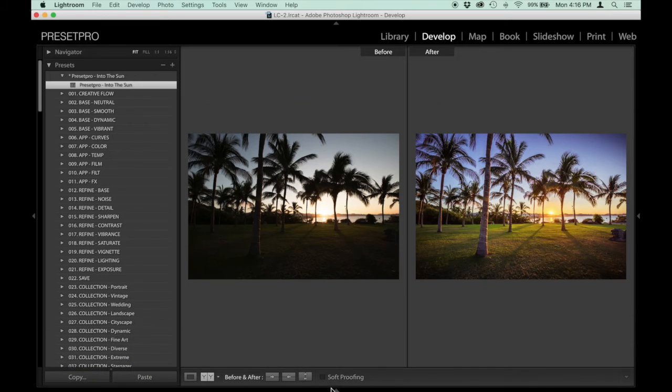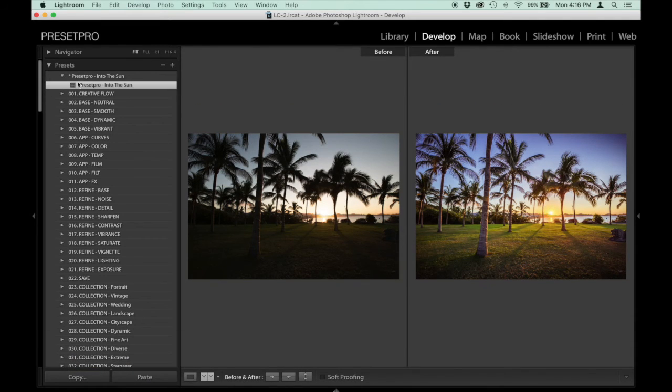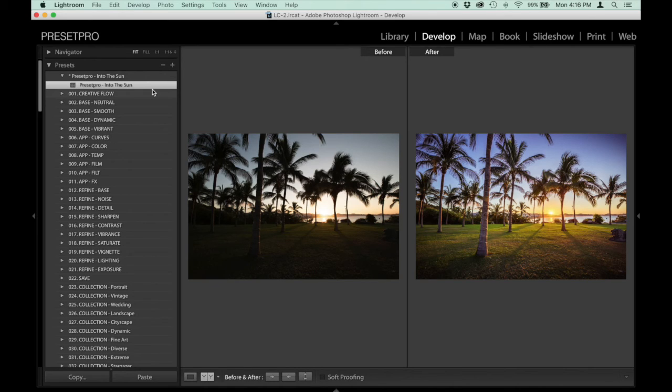So you've got this HDR image sitting right there. That's a different way you can use the free preset Into the Sun. What I'll do is provide a link down below so you guys can download it and try it yourself.